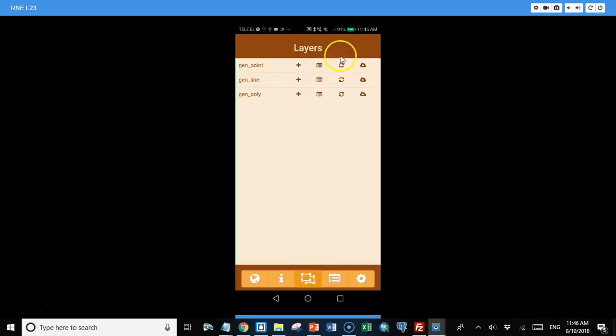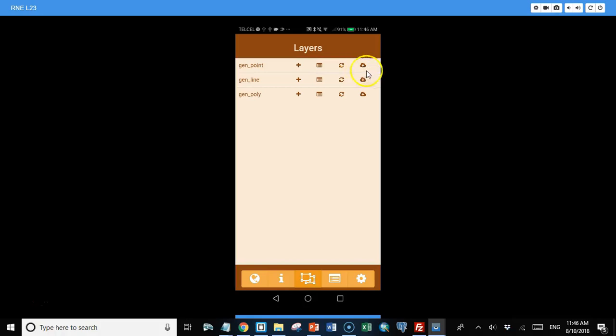And there's some other buttons for refreshing your data from PostGIS, or you can actually download the data locally. If I want to download this file on my phone, then I could email it to someone and open it up in QGIS. That's possible.